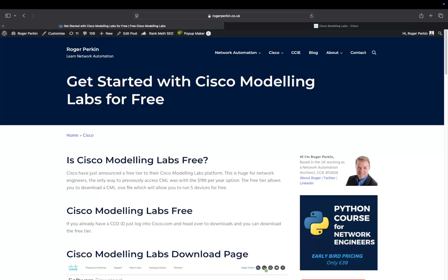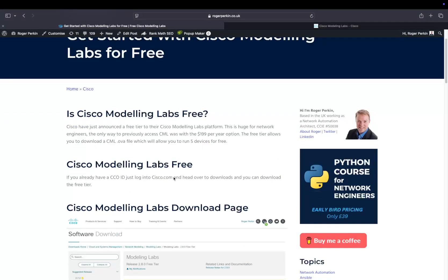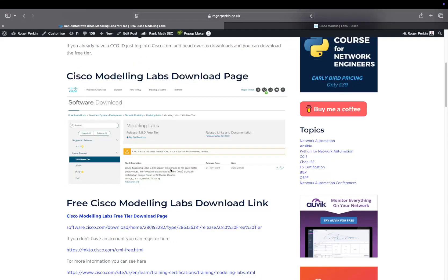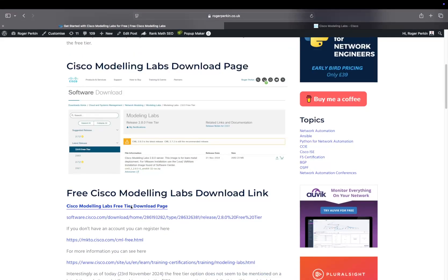Now, I've put a guide on my website. My name is Roger Perkin. I blog and create videos about all things network automation. This grabbed my attention recently—it's fantastic. There's a link here, I'll put it in the description, and it has all the key links. But the main one you need to know is this link here, which is the Cisco Modeling Labs free tier download page.